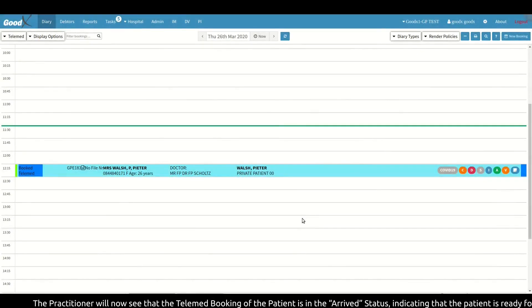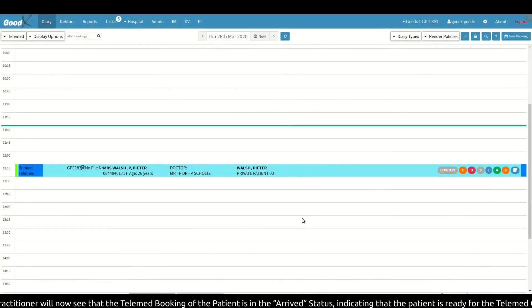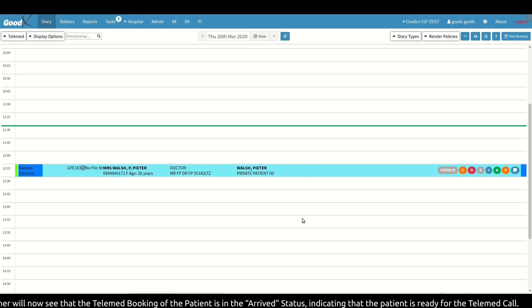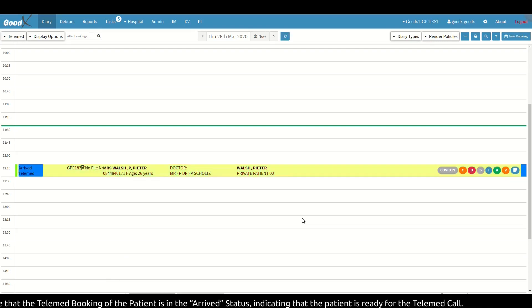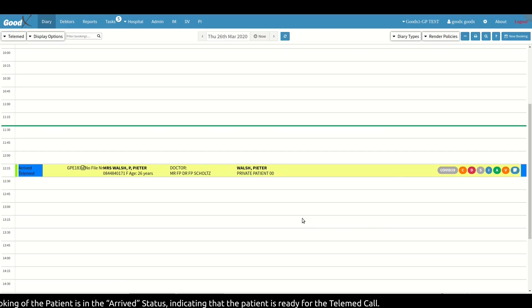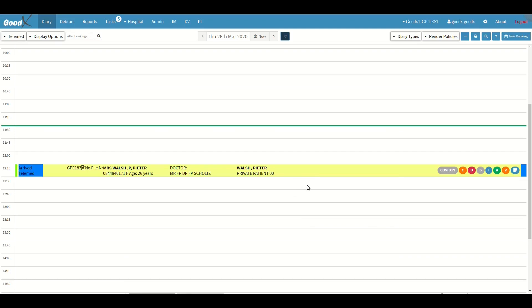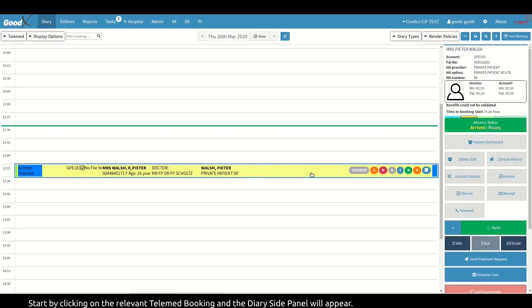The practitioner will then see that the telemed booking of the patient is in the 'Arrived' status, indicating that the patient is ready for the telemed call. Start by clicking on the relevant telemed booking and the diary side panel will appear.